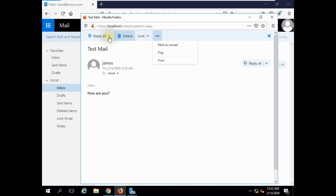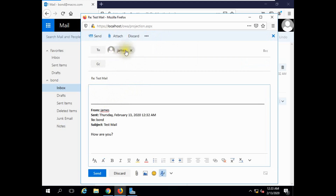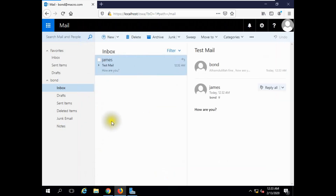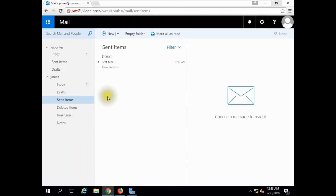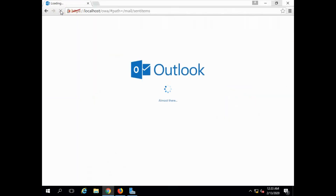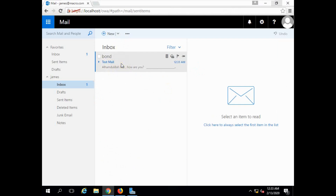Reply. We are going to reply. Alhamdulillah — Fine. How are you? We are going to reply to the reply and refresh to see the updated reply.